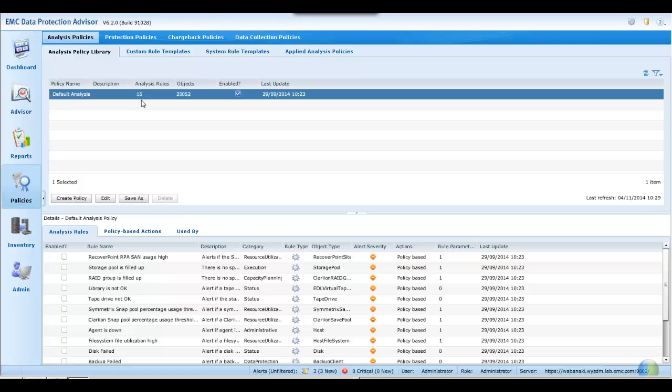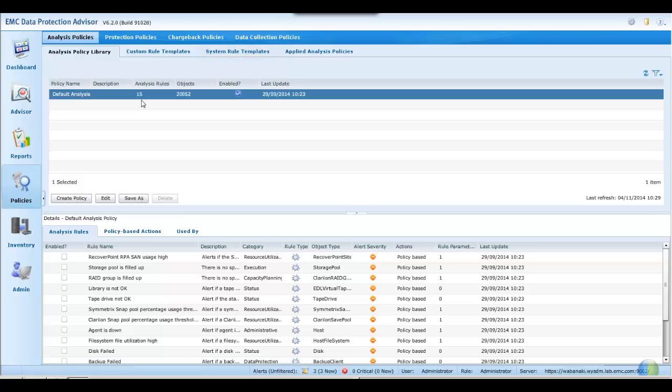Any given rule within a policy will only be applied to the appropriate objects. Under system rule templates, we can find many more rules which may be used as the basis of or added to your own policies. These rules may themselves be edited to your own bespoke requirements and saved under the custom rule templates tab and used in further analysis policies.